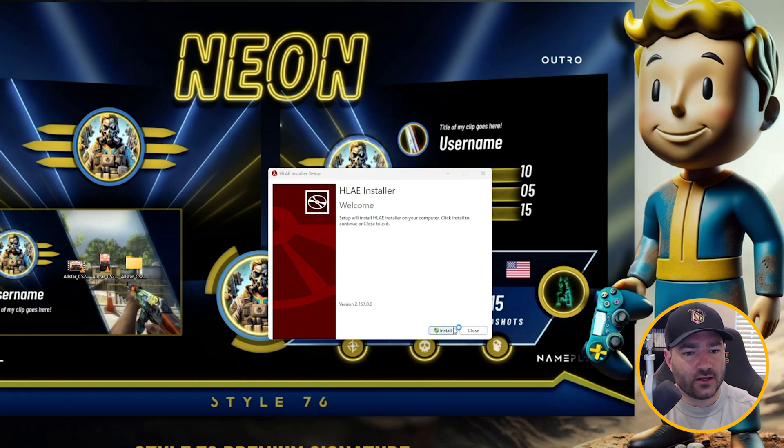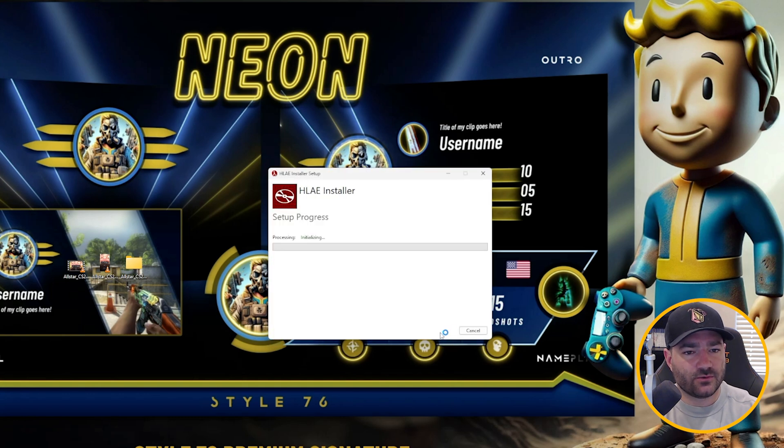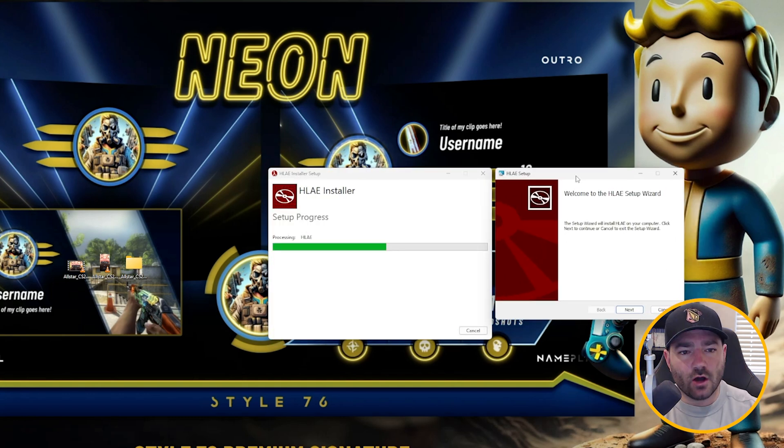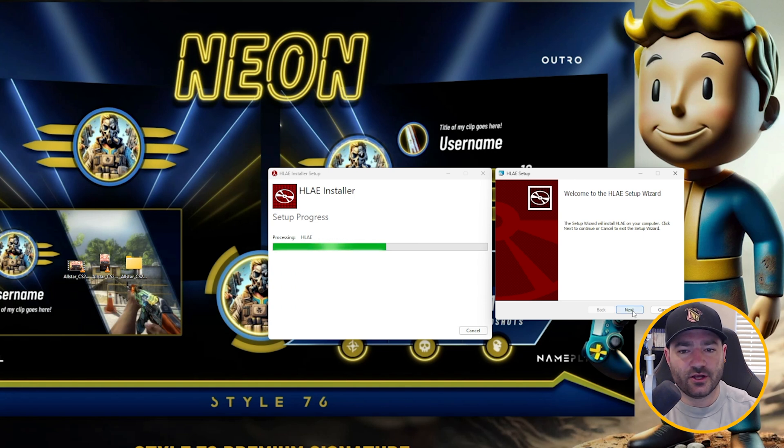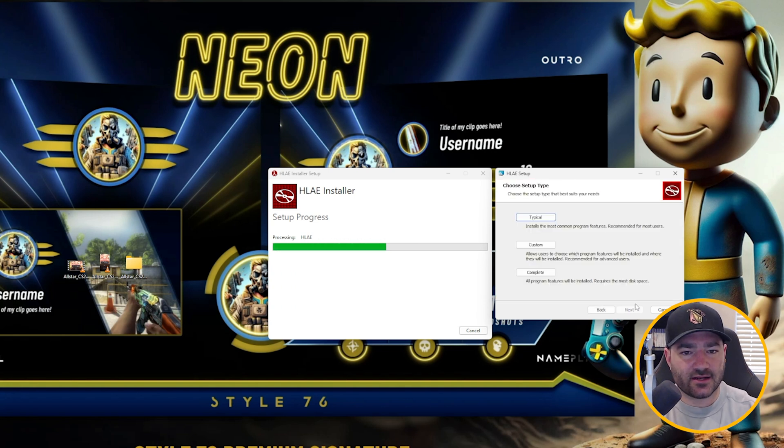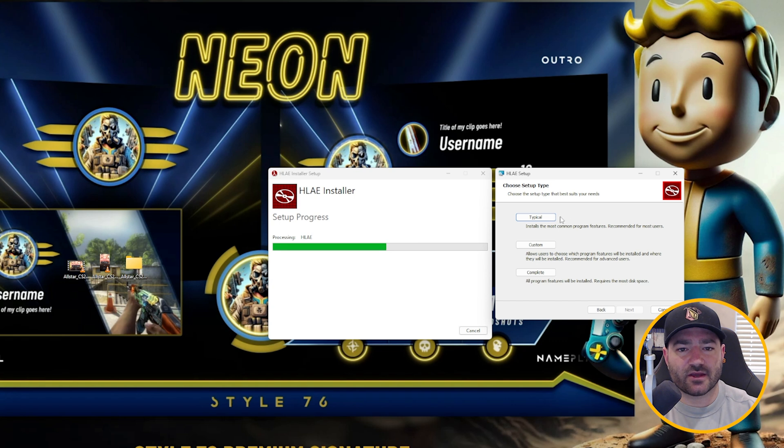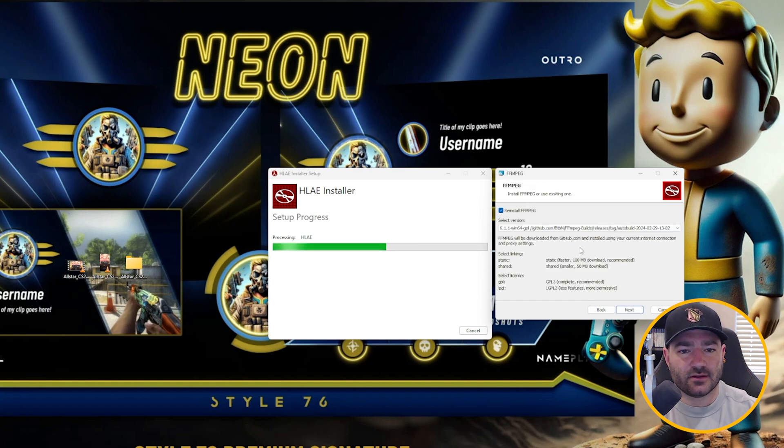All right, cool. Now what you want to do is click install. After it goes through a couple checks to see if FFmpeg is installed on your computer, you want to click next. Now you're going to want to be using the typical installation.